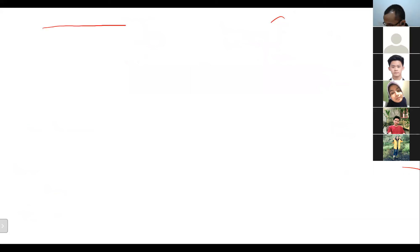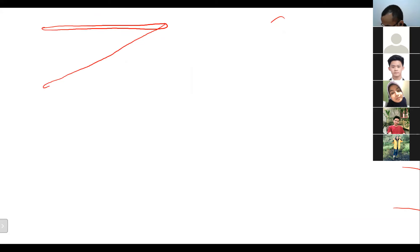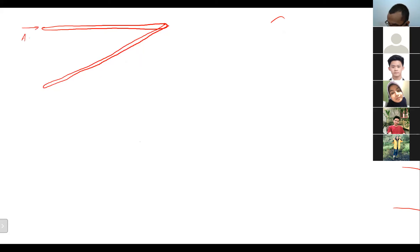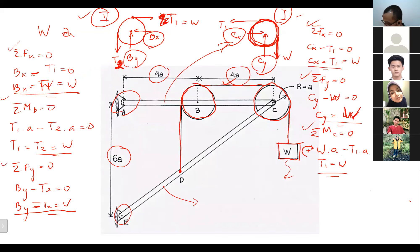Let's draw the whole free body diagram with the new loads. We have member AC and member CE. At point A we have AX and AY. From the external loads, instead of BX and BY, we now put W — because it has become an external load.